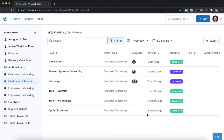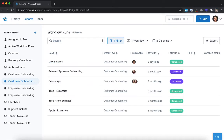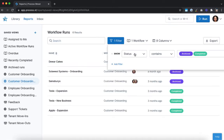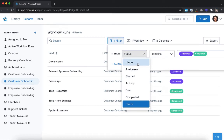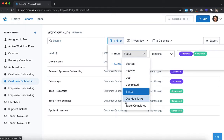Let's dive into the options you have for your report screen. If you're searching for a specific workflow run, you can use the search bar to look for the name of that run. The filters menu lets you narrow down the ones shown to meet specific criteria, such as the name of the run containing a certain word, or showing only workflow runs with a certain status, or those with specific started, activity, due, or completed dates.